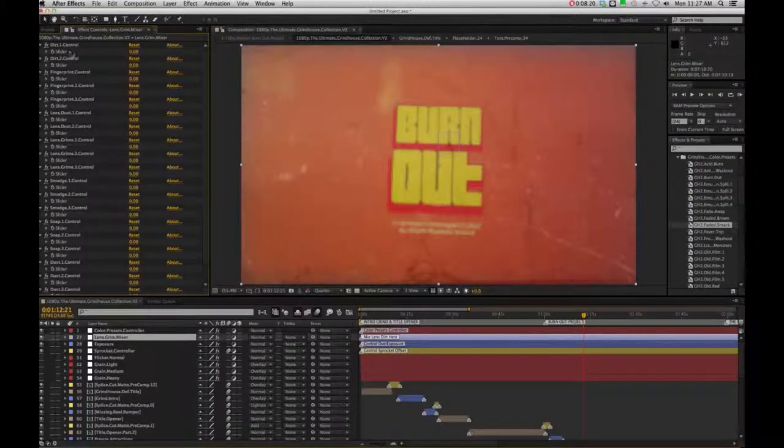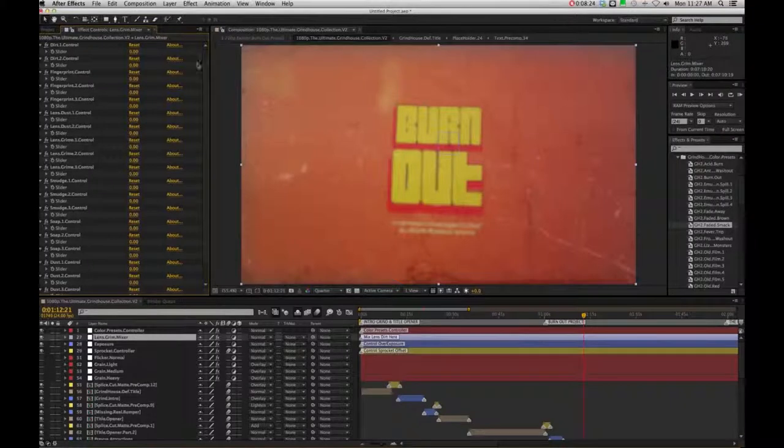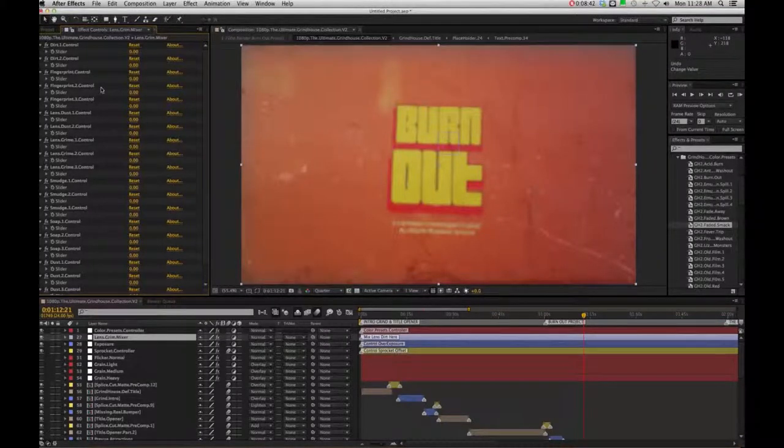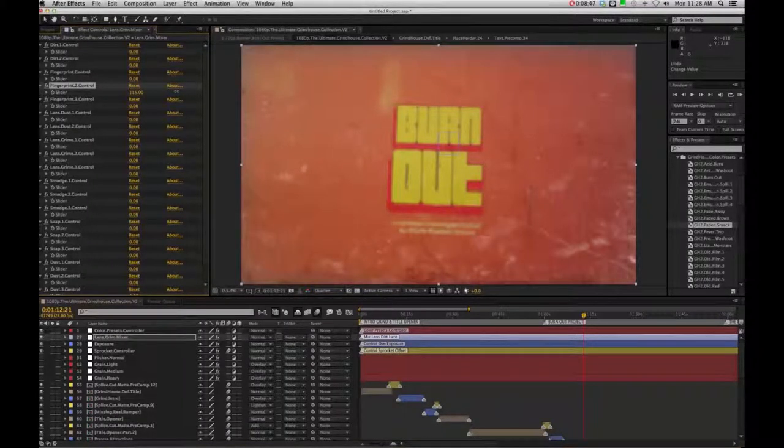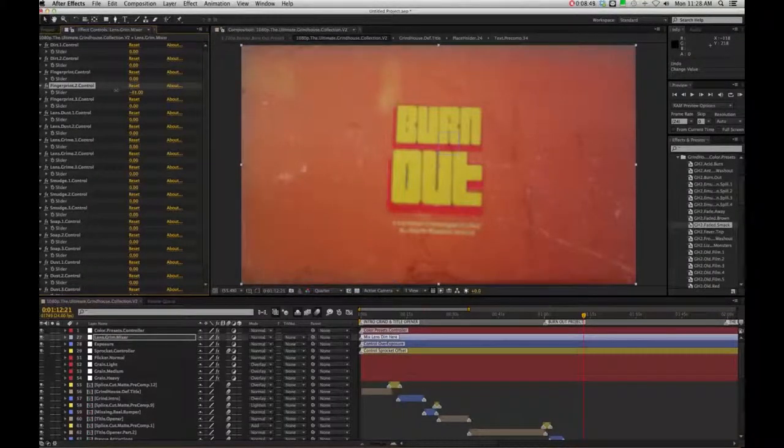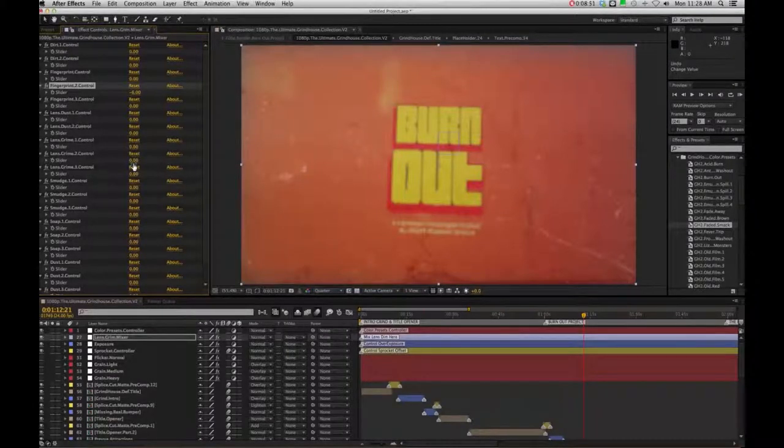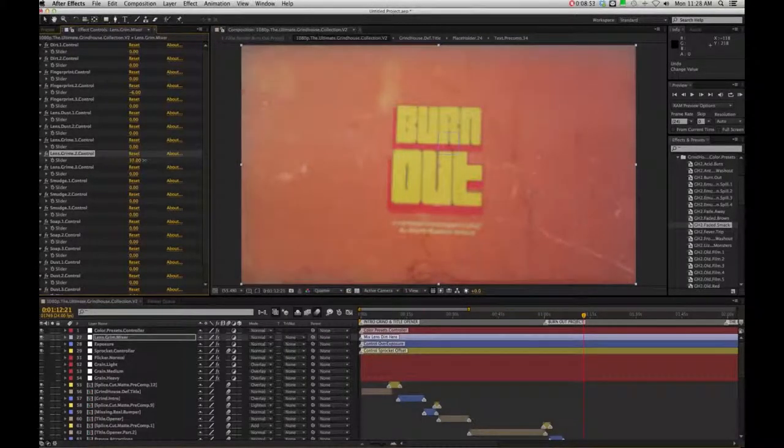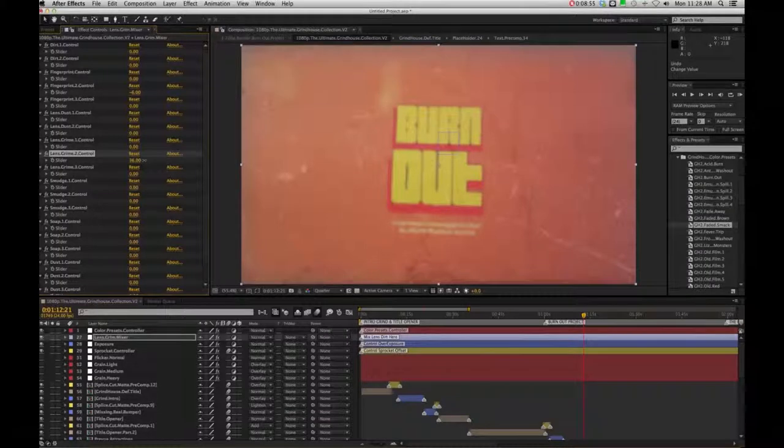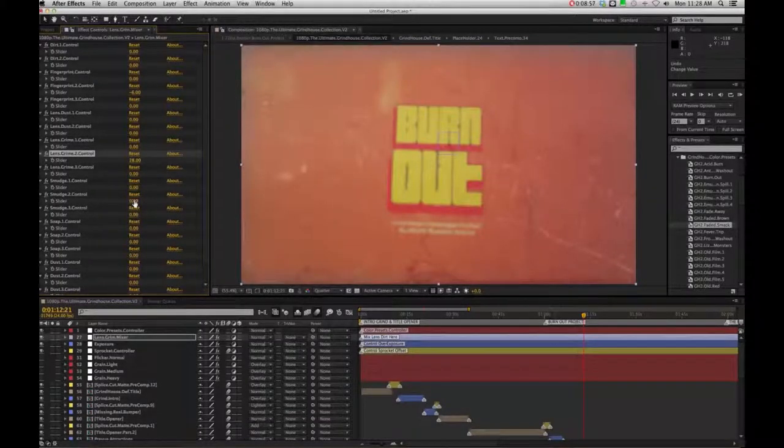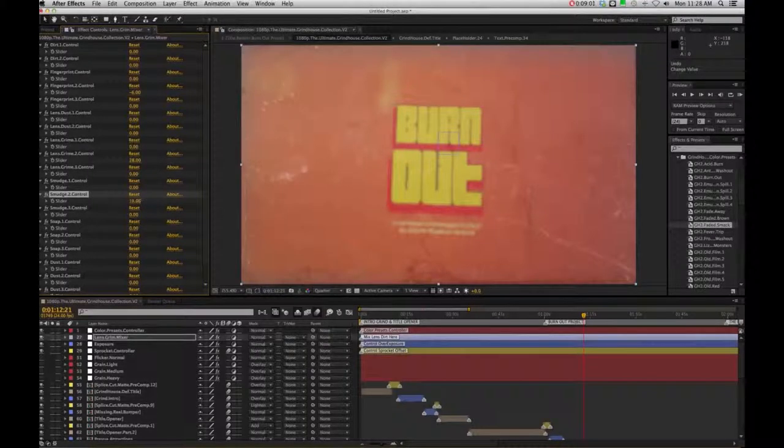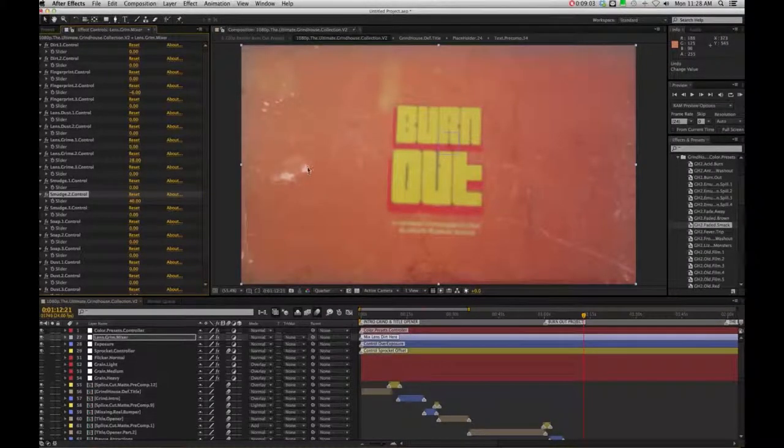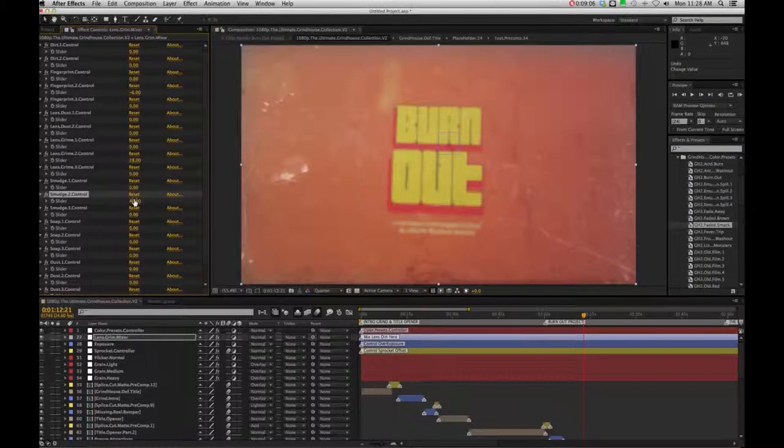So again, the lens grime mixer here is going to have all different grime controls for the comp. So let's say if I start to go to something like fingerprint 2, start to pull that up, we can see we start to get this muck. This is just kind of give your image a little bit of grime and texture. So it's a fun controller. You have 20 presets here and you can just kind of mix and match and get different little nasty looking grimy effects.